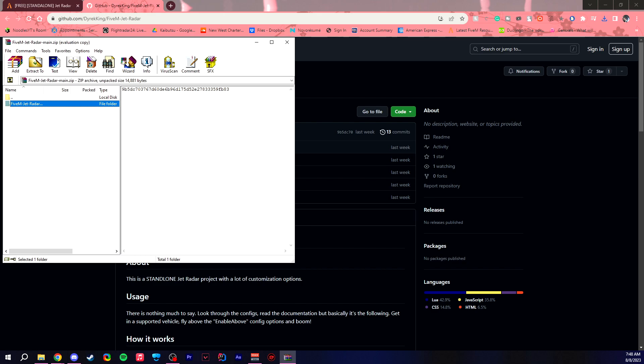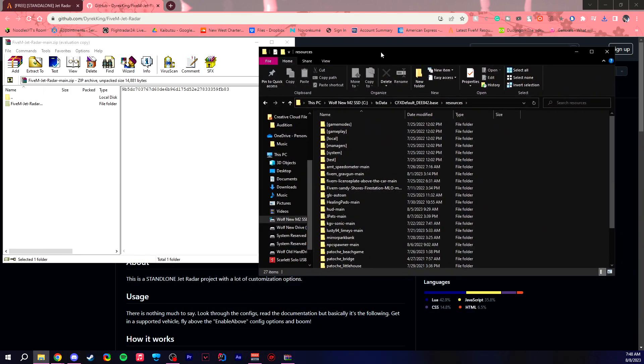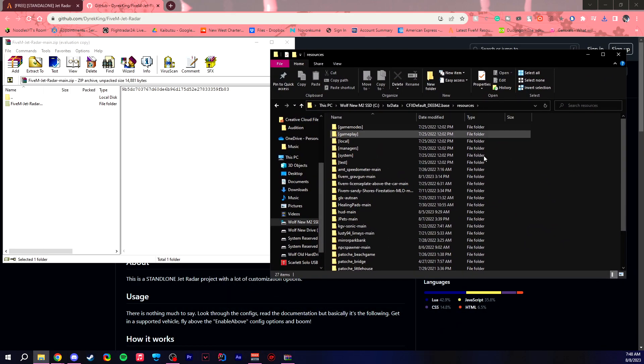And silly me, I forgot to get my server folder up. So what you want to do is you want to find your server folder. You want to find your server folder, and then you want to go to your resources folder, which is right over here. There we go. So now I have my resources folder.